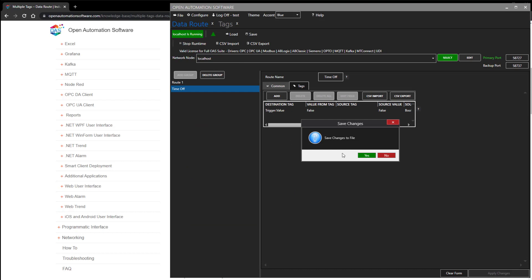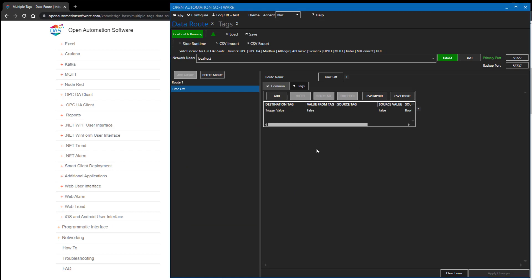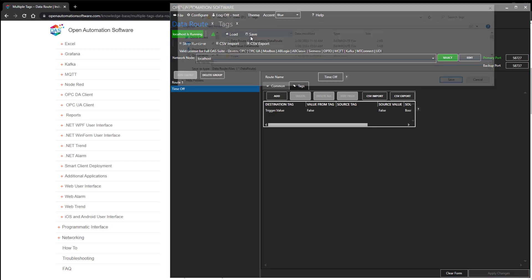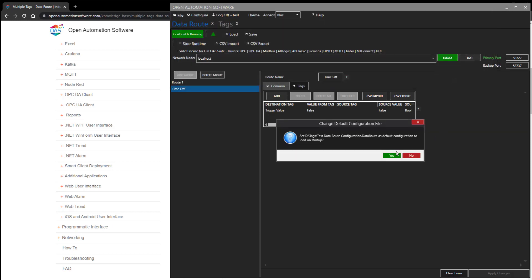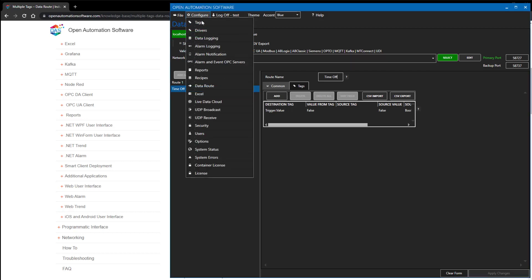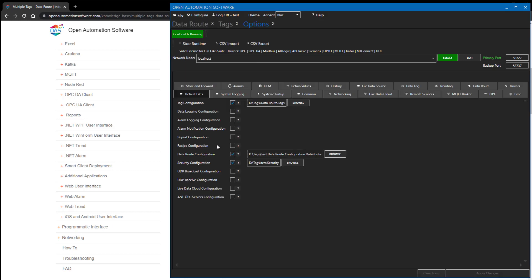As we've been doing the data route configuration, you'll see a prompt to save values to a file. Select save from the toolbar, specify a file name and path — let's call this test data route configuration — and click save. It will then prompt: do you want to make this the default configuration when the system starts up? Selecting yes means when the OAS engine restarts, it'll load this data route configuration. It is automatically set under configure options default files to that specified path.